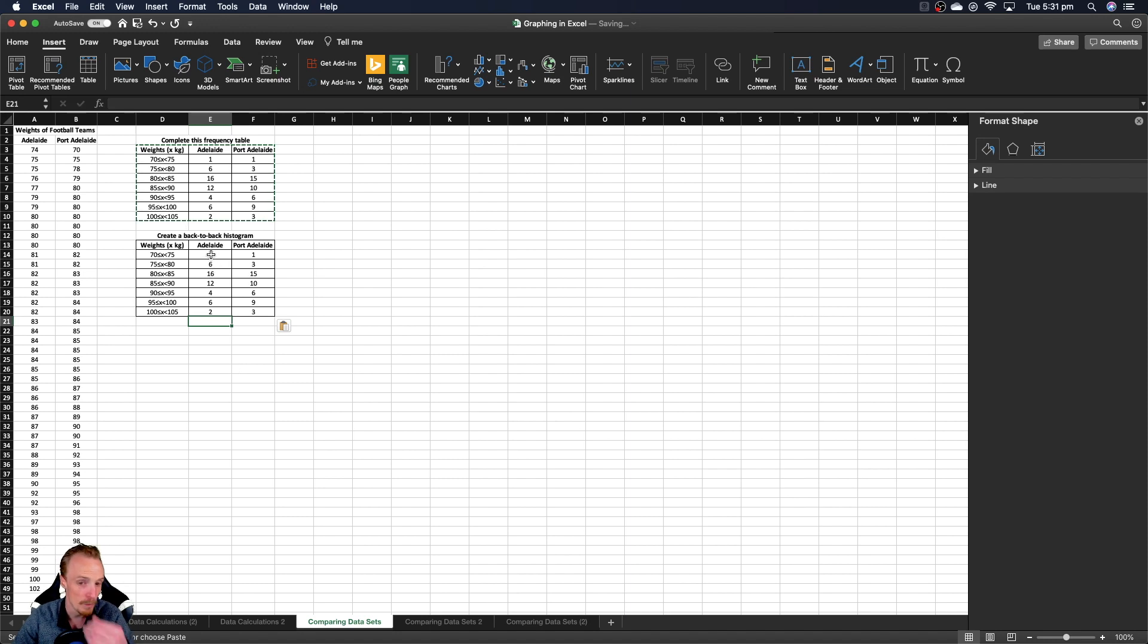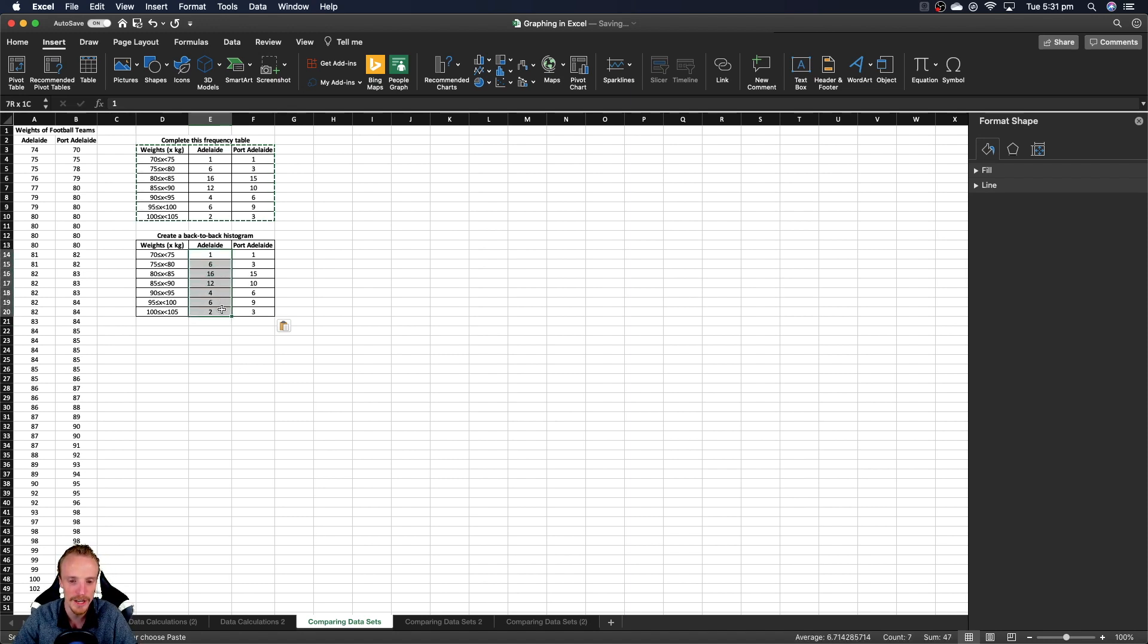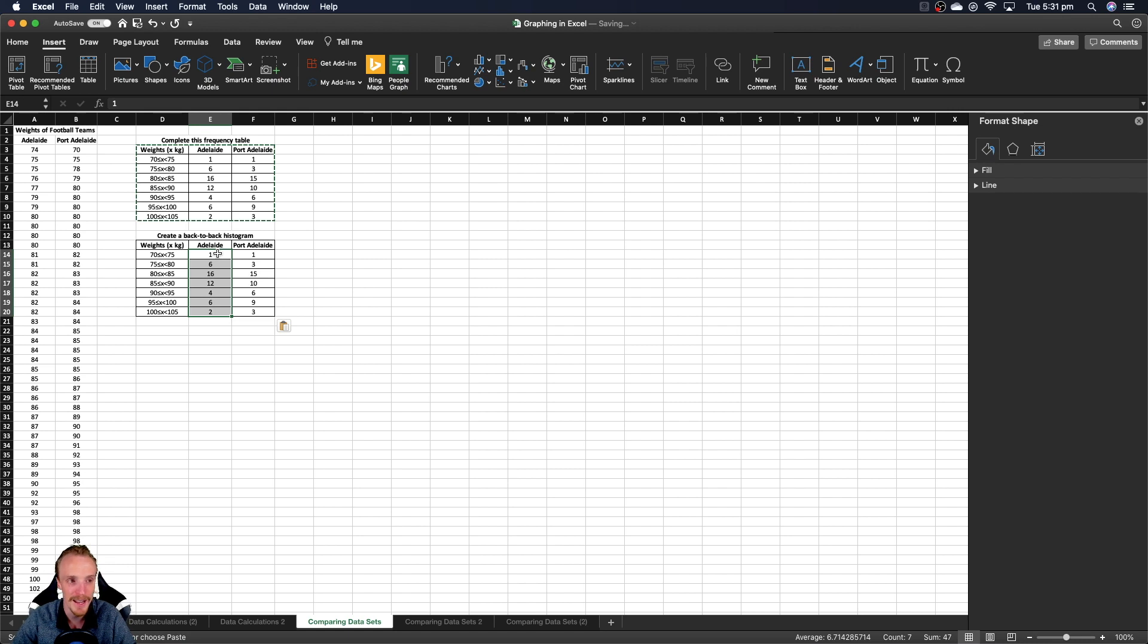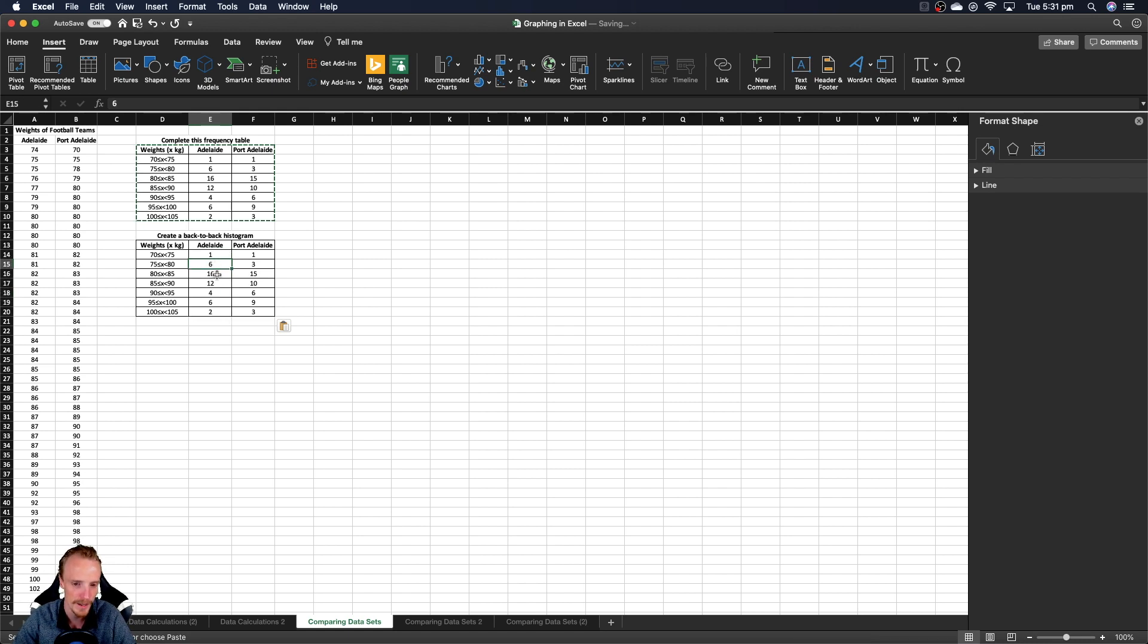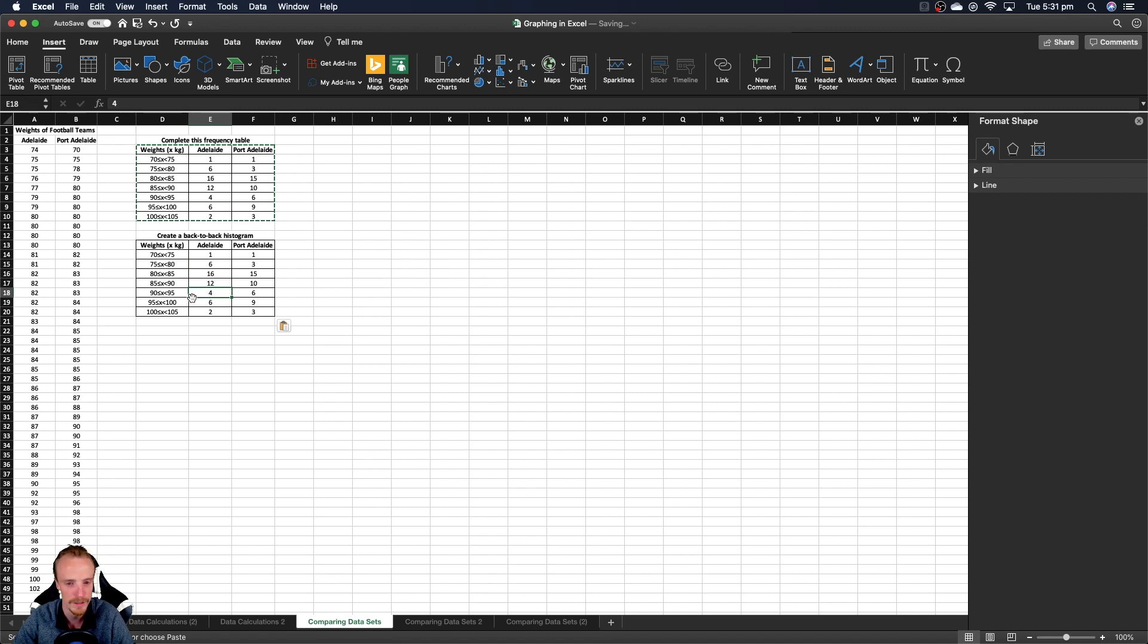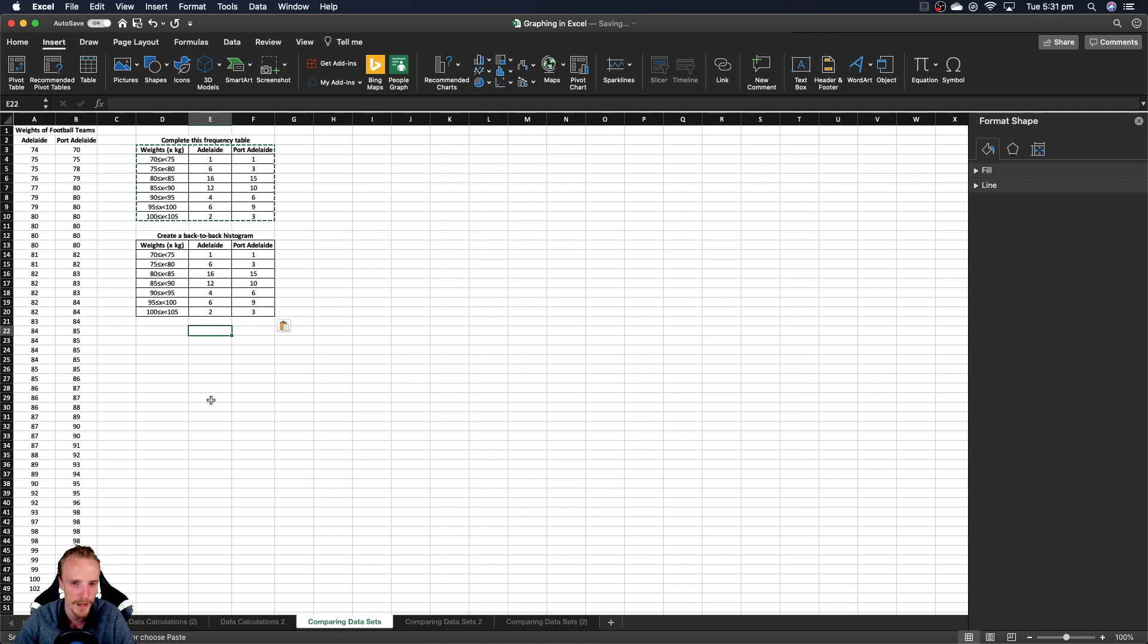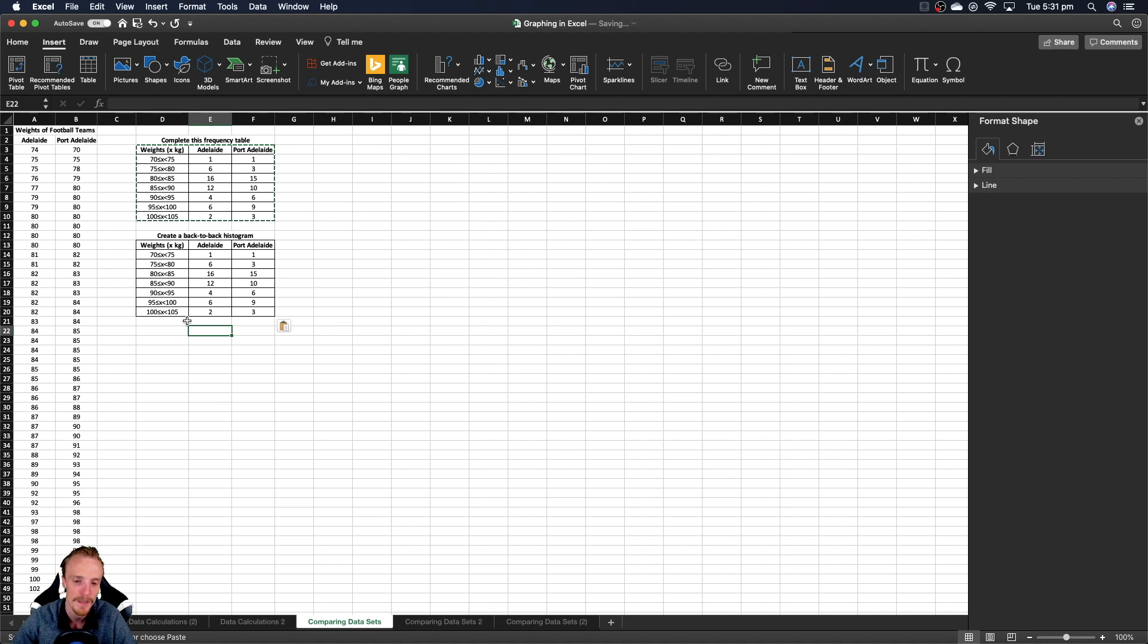The reason we need to change something is we need to change these values so they display on the graph how I want them to. We need to make them the negative of what they currently are - so negative 1, negative 6, negative 16, negative 12, negative 4, and so forth. I could manually type that all in, but there's a really quick way to get it to do it for us.